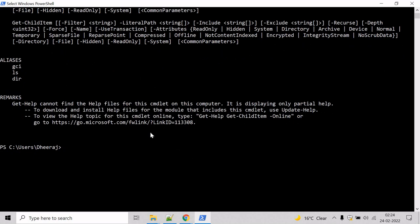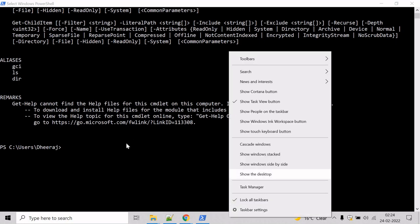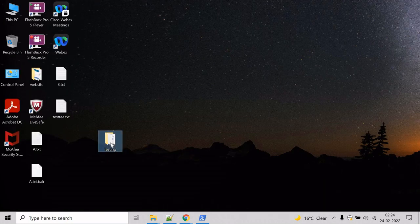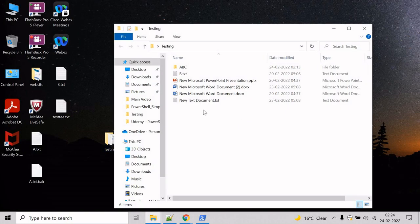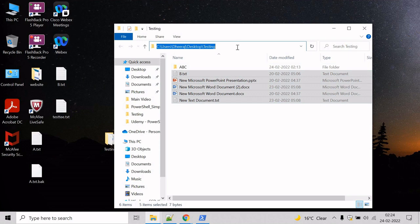Now let's see an example where we will get the child items for a file system directory. So let's browse to the desktop and get the child items for this testing directory. Copy the path.